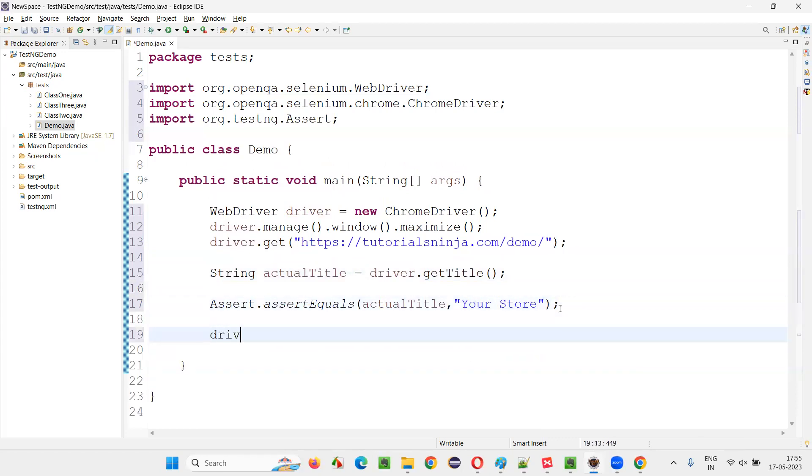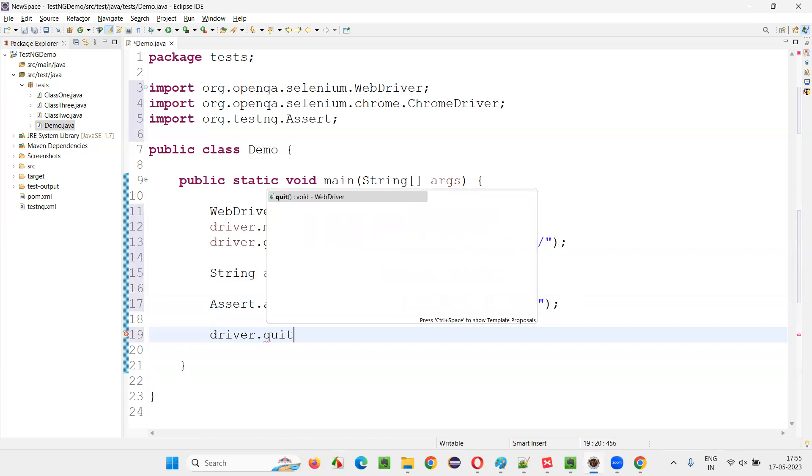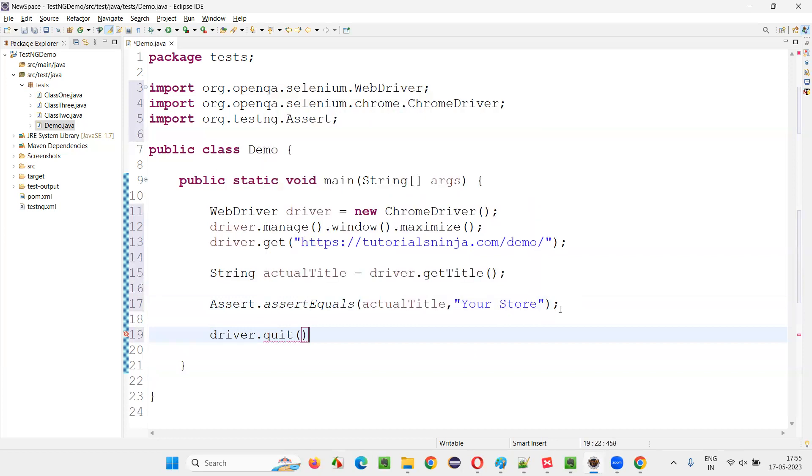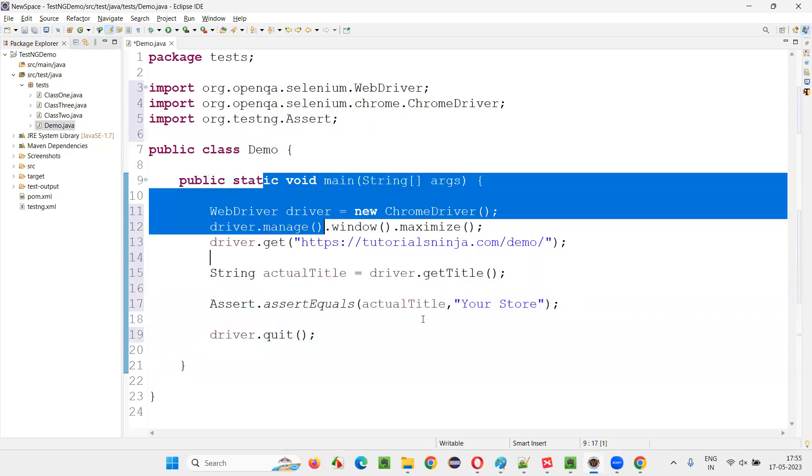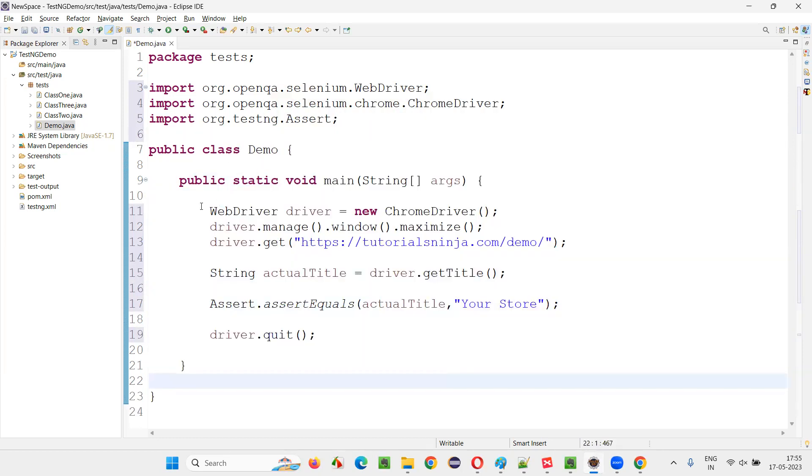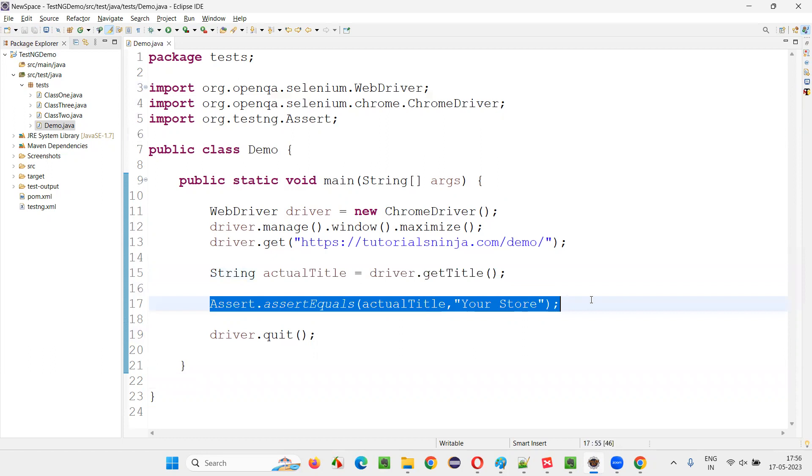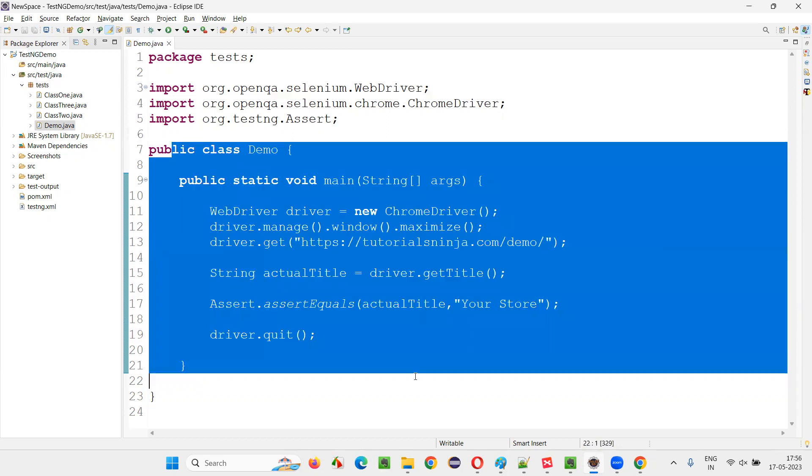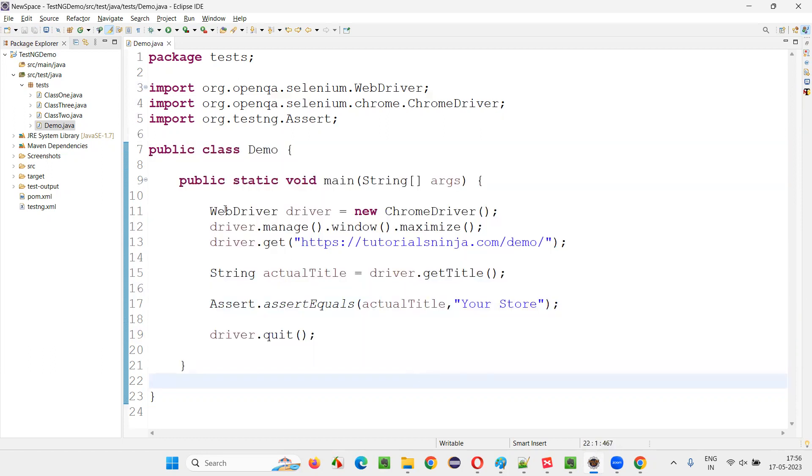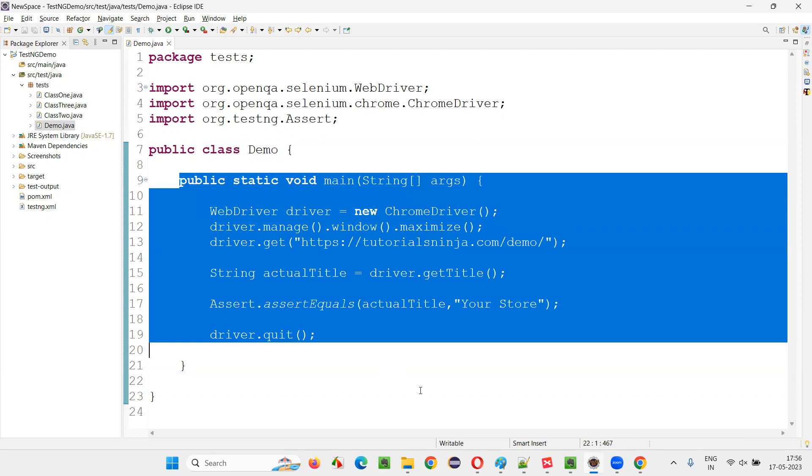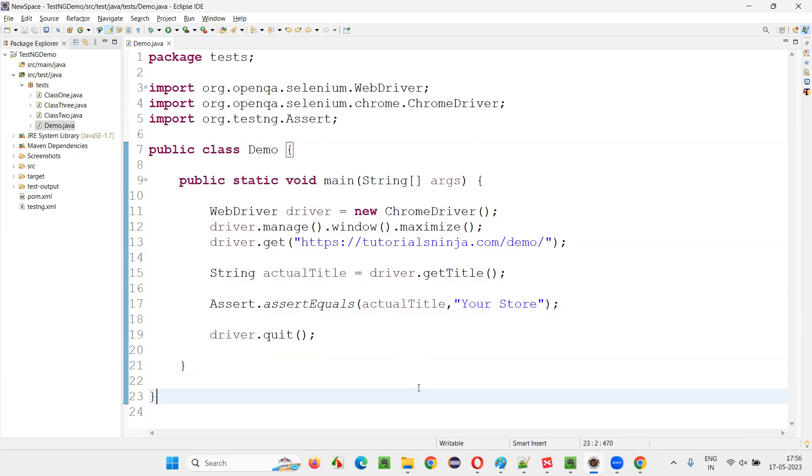After that, I'll close the browser with driver.quit. So let's see whether this particular test is passing or failing. This is how we have to assert the title of the web page. This will get you the title and that title should match with the expected title. If this particular test is passing, it means things are good. So fine.